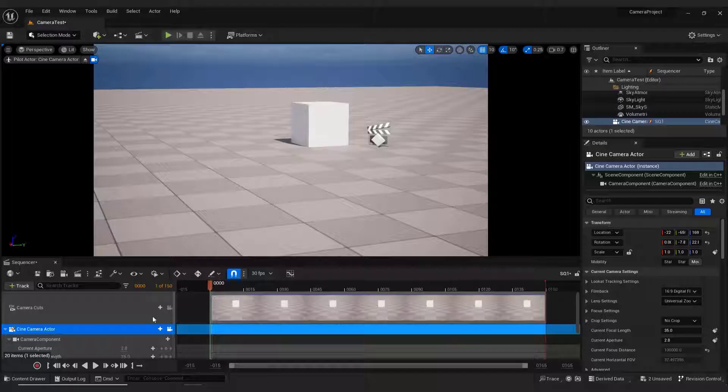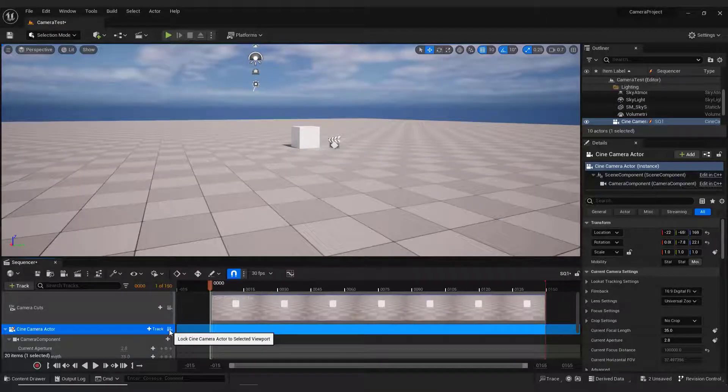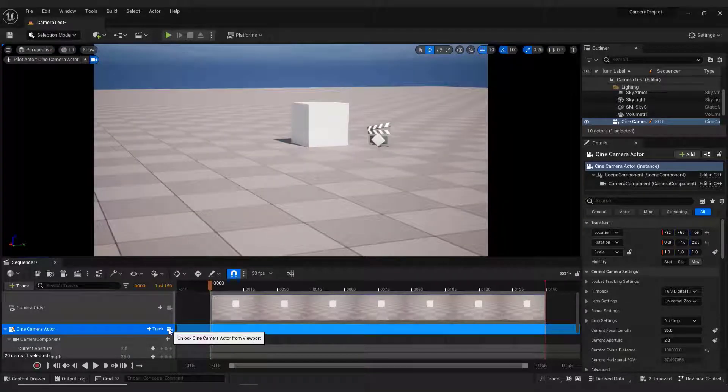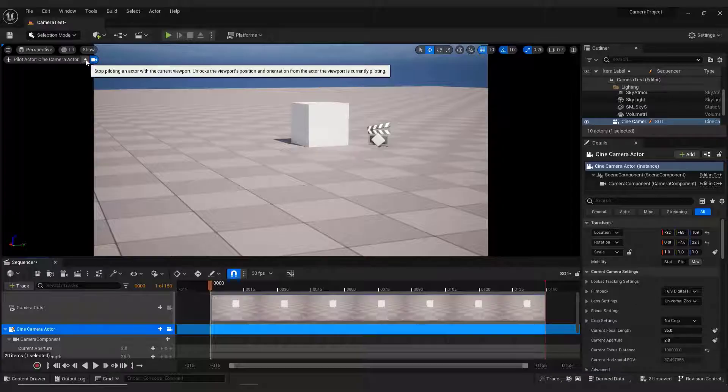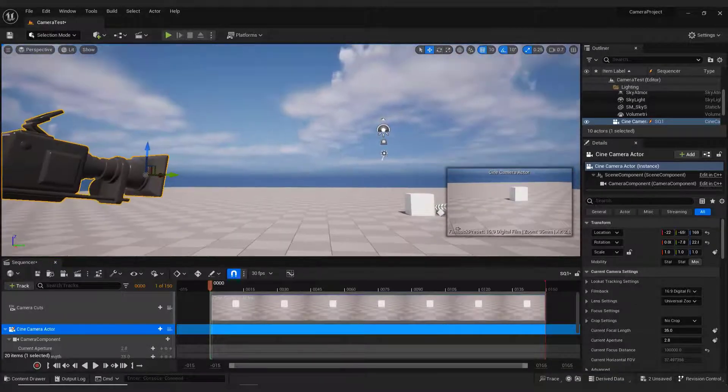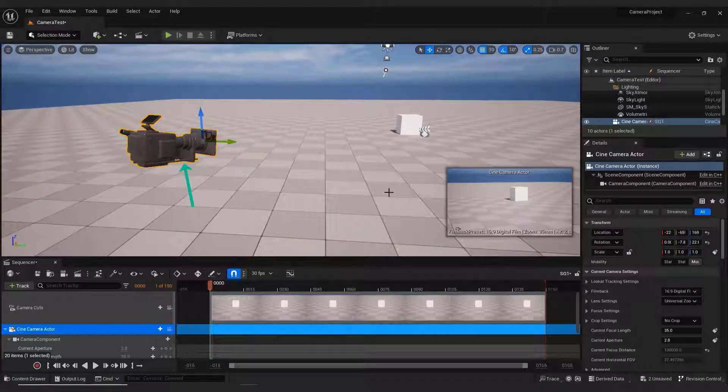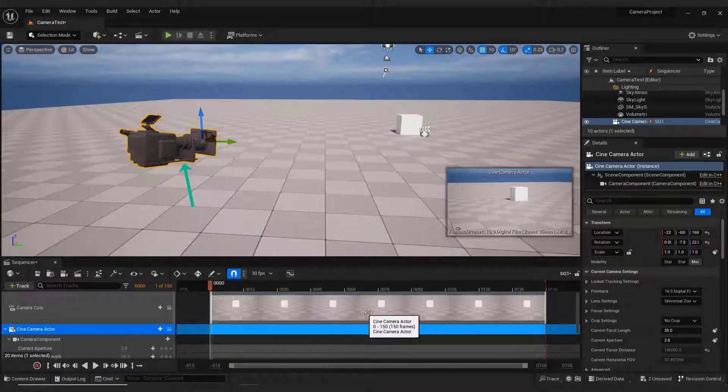You need to leave the camera control. To do that, click the camera icon next to the Cine Camera Actor, or you can see over here the eject icon to leave the camera. It's the same. Click it.